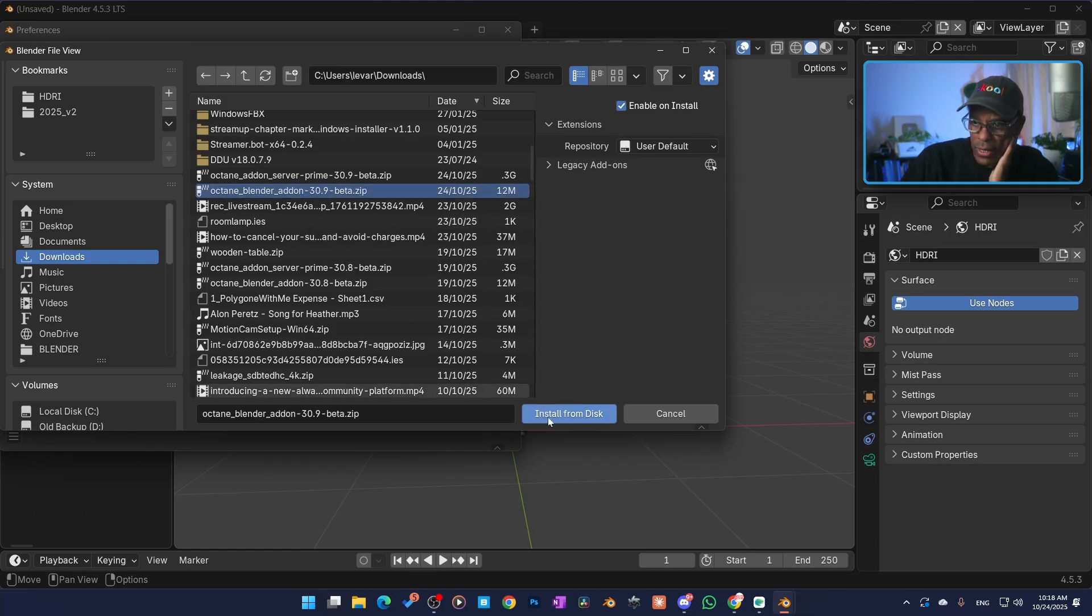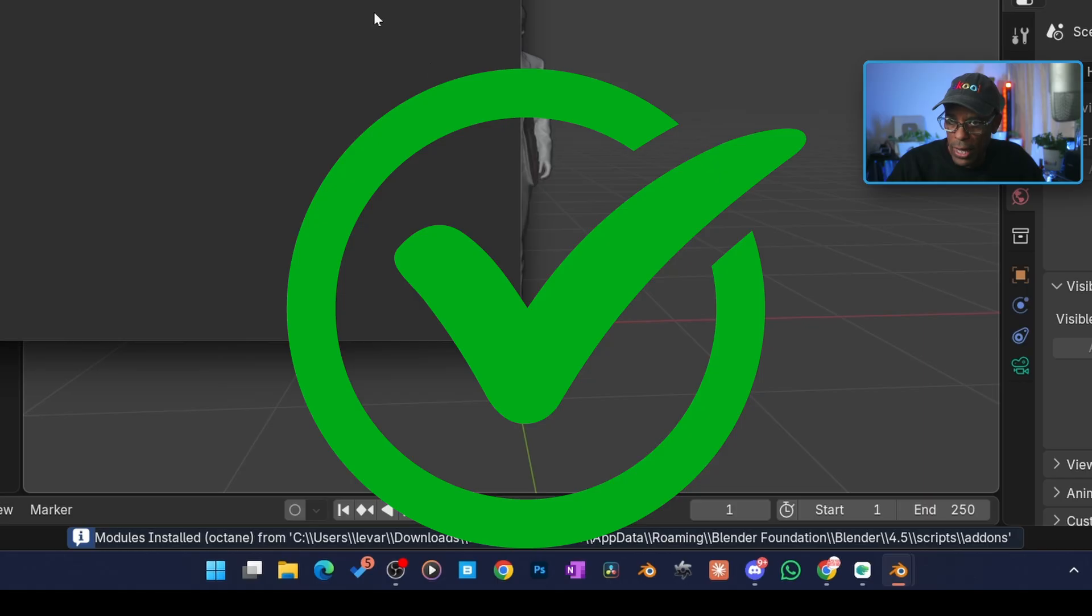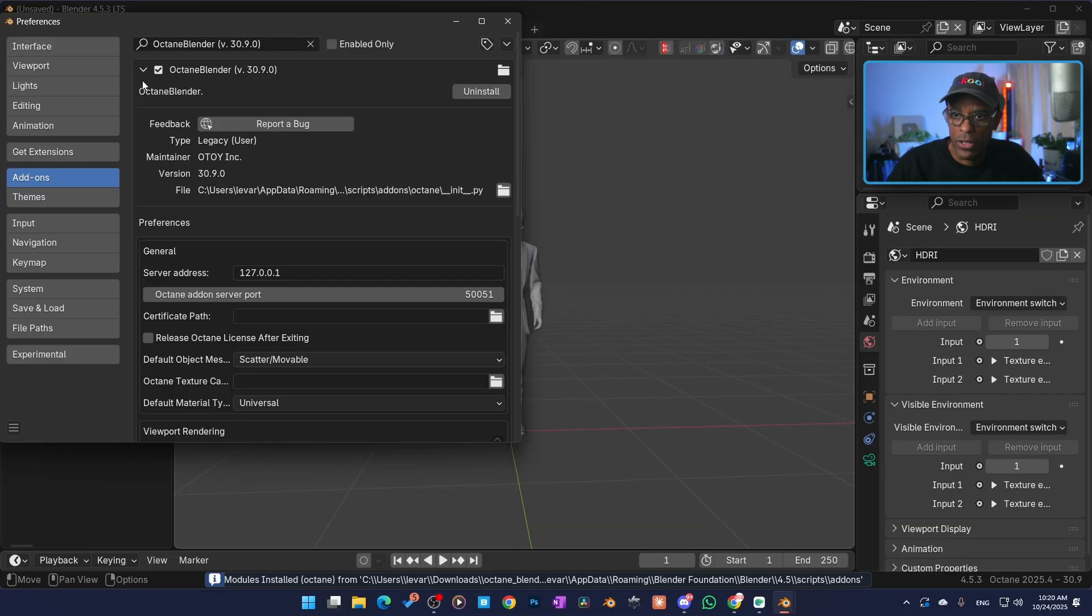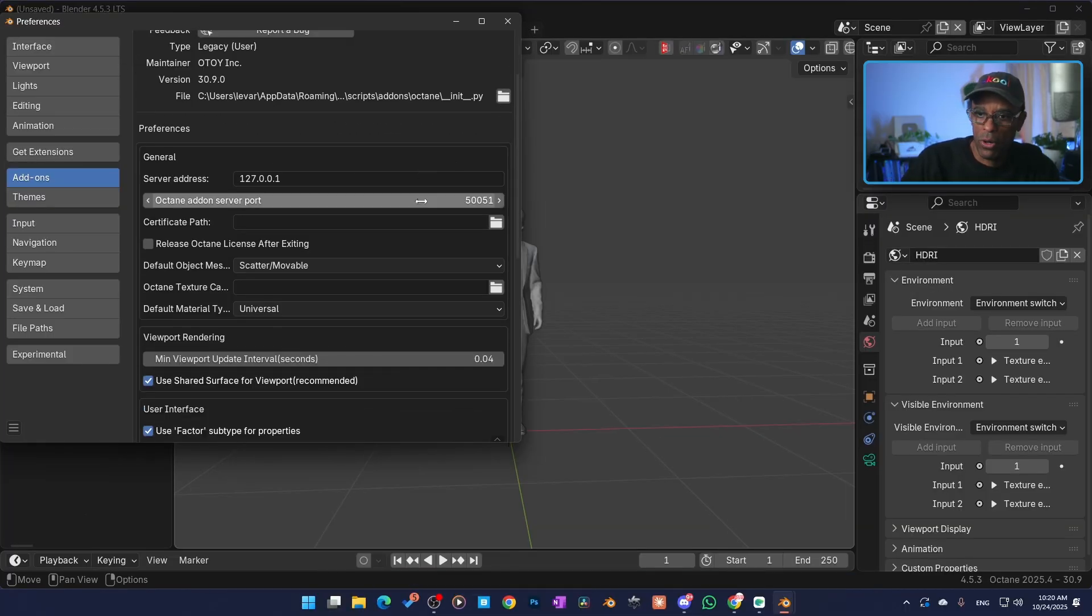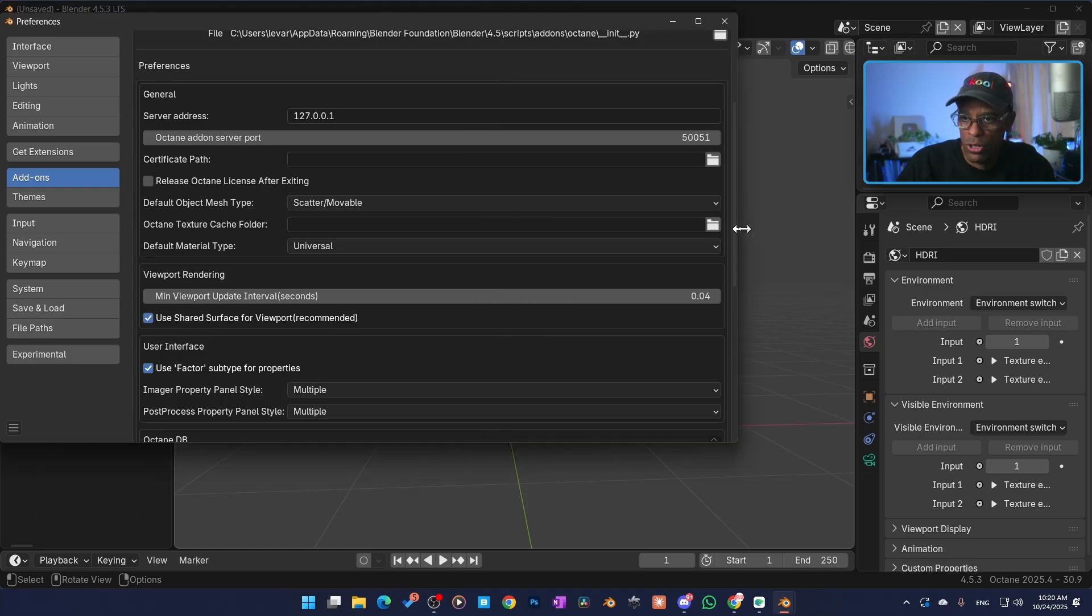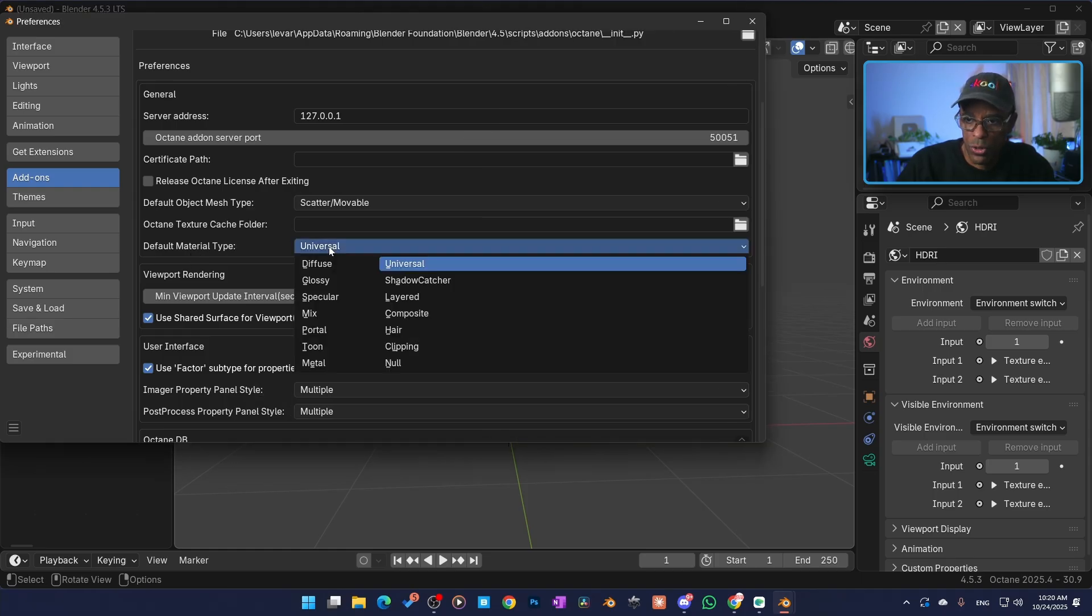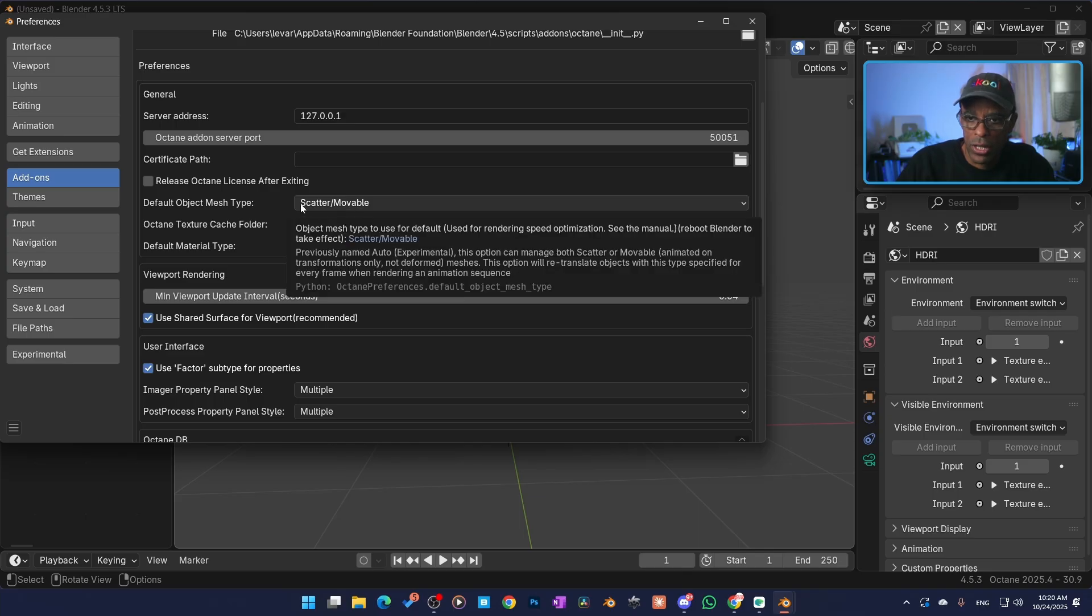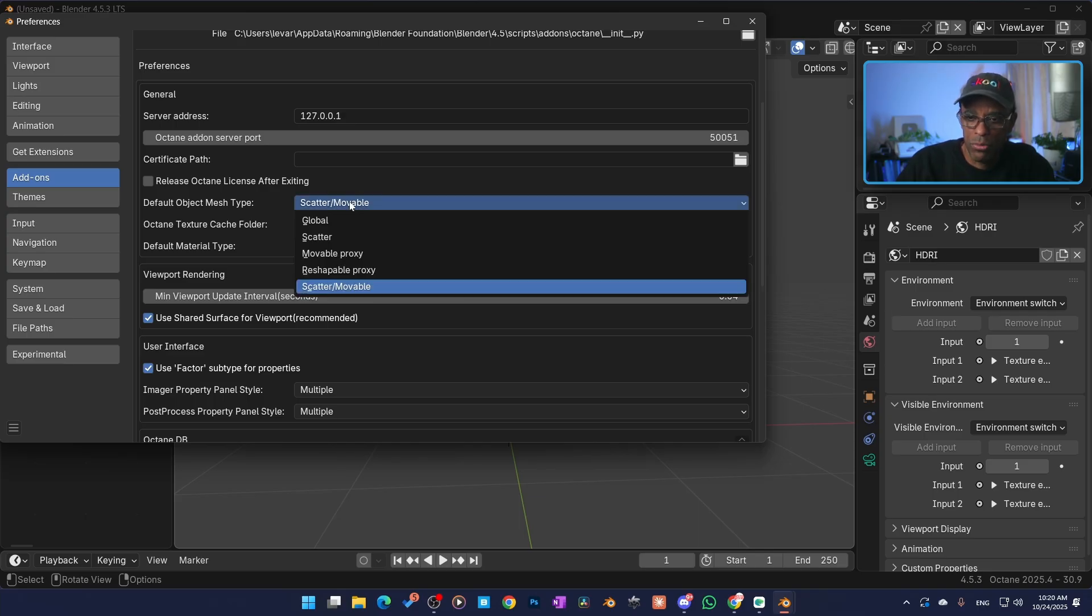All right, boom, we got a blue light which is good. There it is. If I scroll this down, I typically keep all of this stuff at stock. I don't really change anything here. You can come in here like default material type, universal, I always use that so I keep it there. You can change your default object mesh type from scattered to movable. What this is, is like if you do a lot of animations.